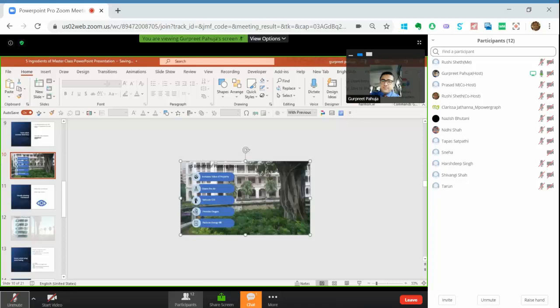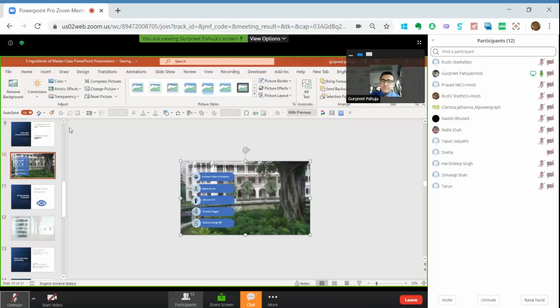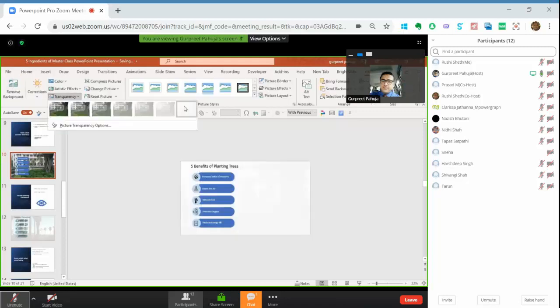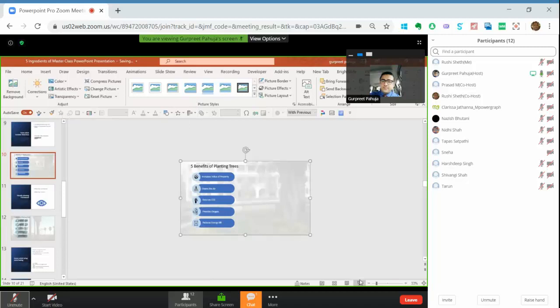And now again, I'll go to Picture Format, Transparency, and I'll make this transparent. How does it look now?